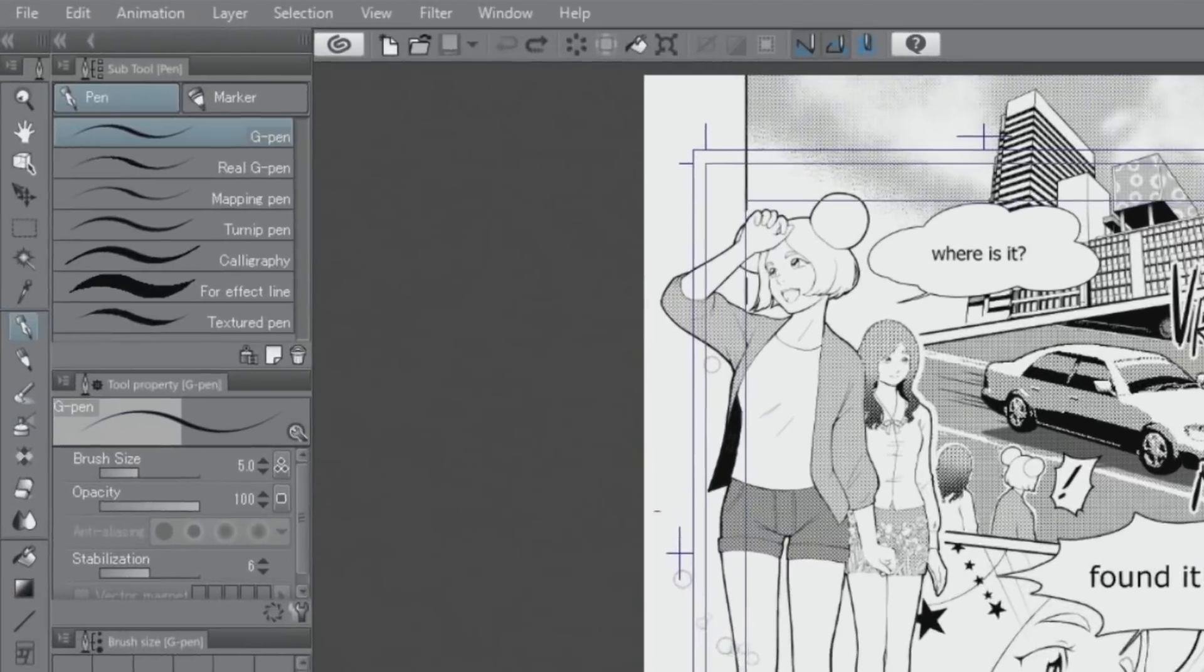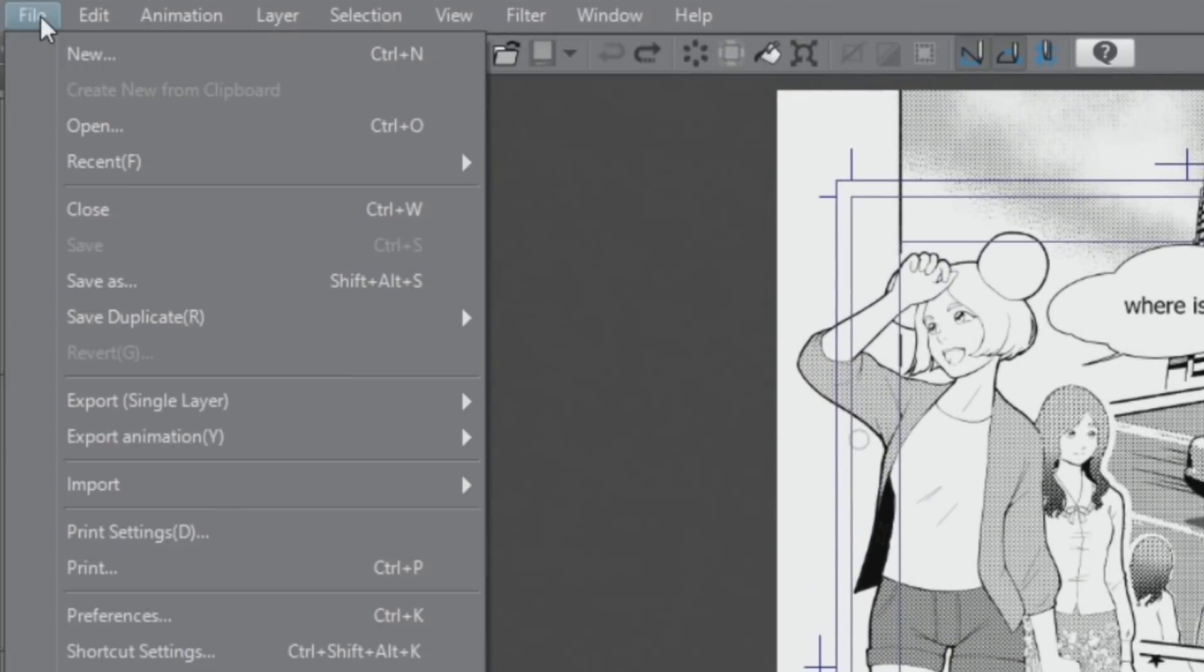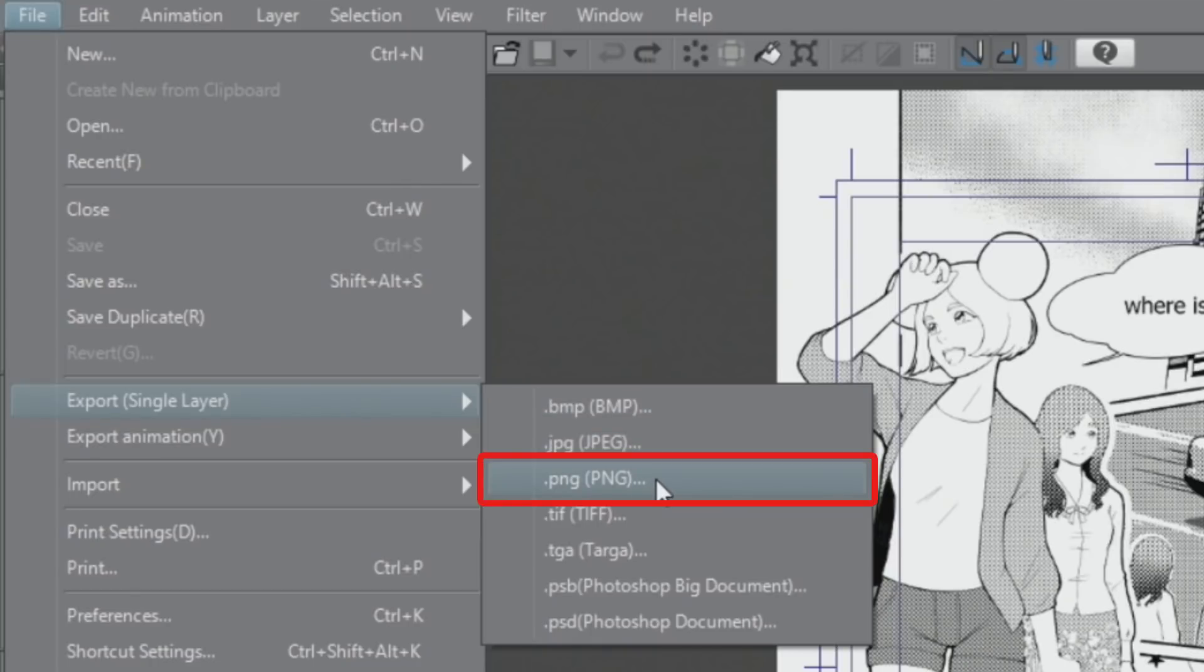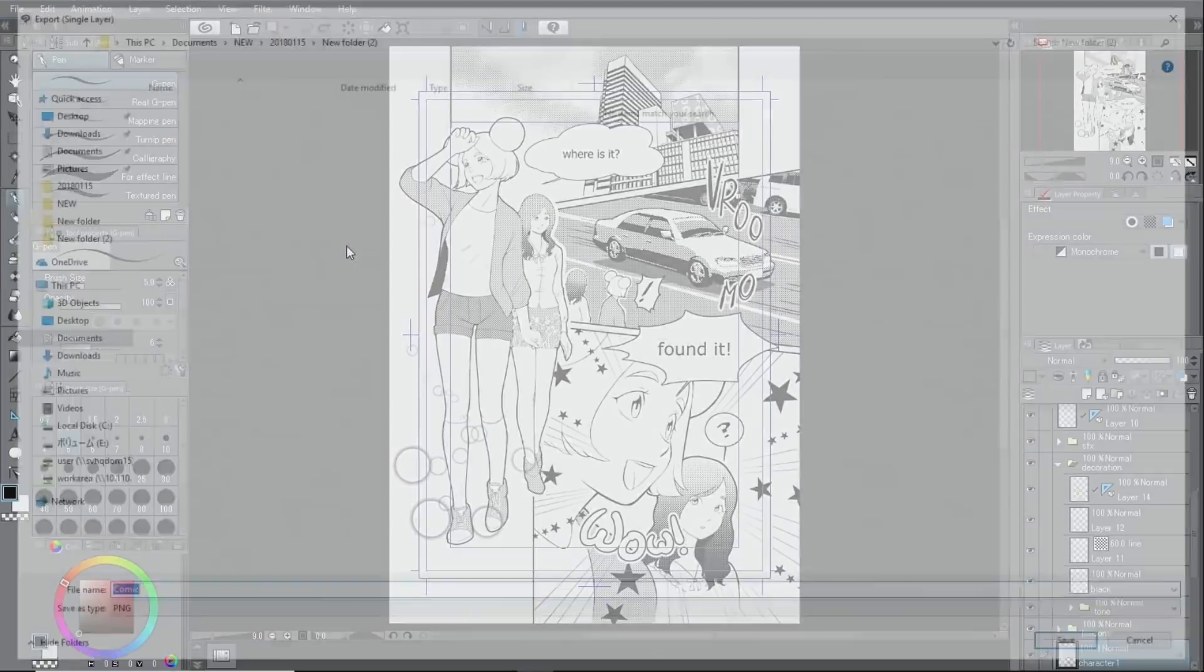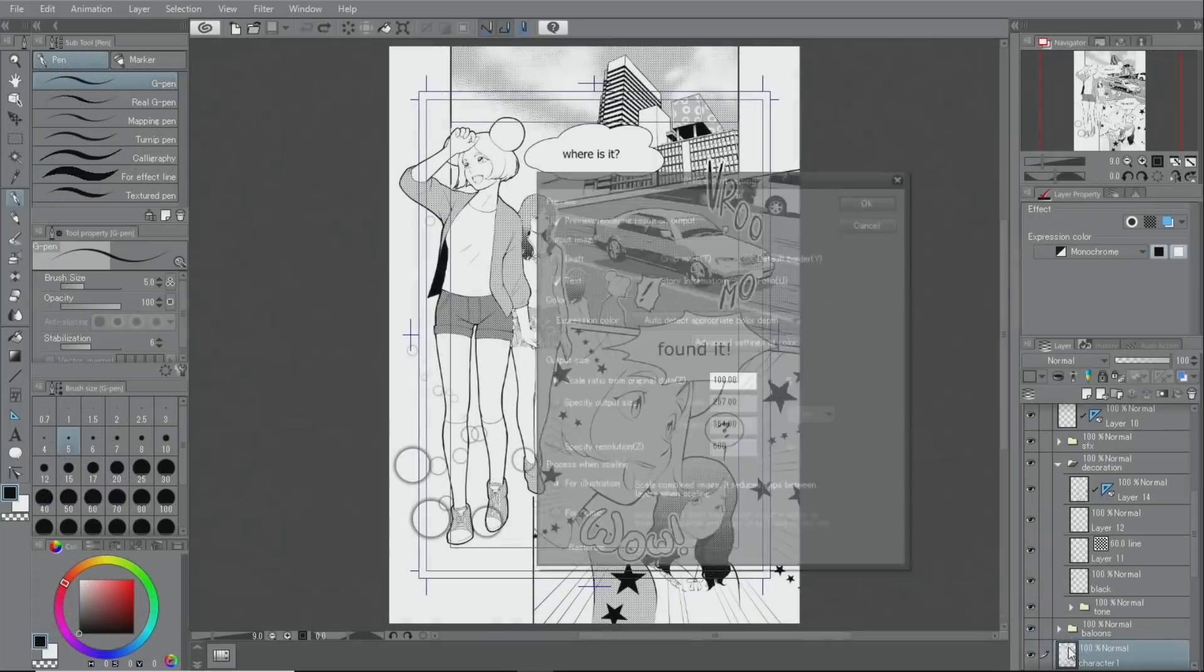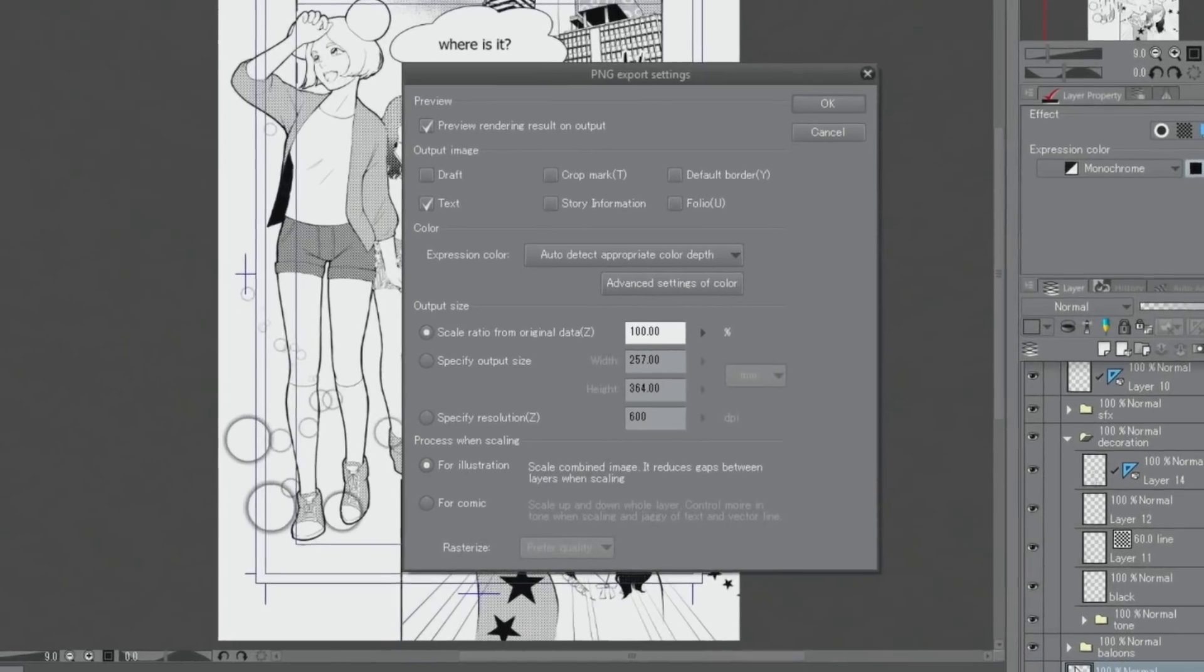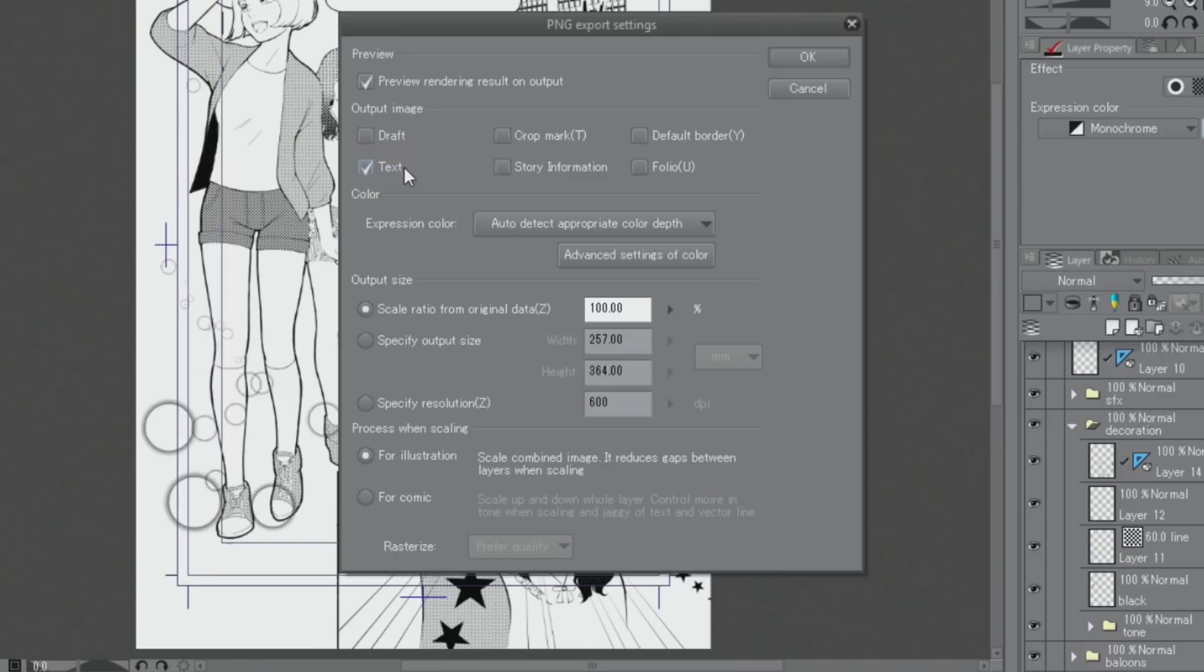To export this Manga page as a monochrome image file, I select the file menu, export single layer and then I choose between JPEG or PNG. When exporting a monochrome document, in the export detail settings, I only check the text box for the output image element and then export it.